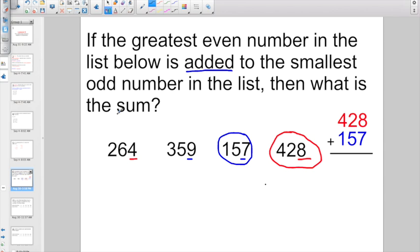They want us to add the two numbers together. So 428 is our greatest even number, and 157 is the smallest odd number. They want to know what is the sum — the answer when we add. Starting in the ones column: 8 plus 7 is 15, write down 5, carry the 1 into the tens column. 1 plus 2 plus 5 gives us 8. Move to the hundreds column: 4 plus 1 is 5. So 585 is your answer.